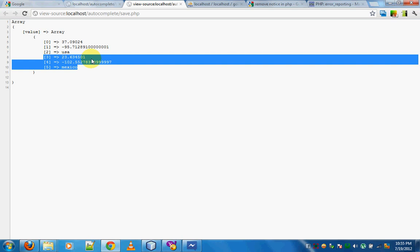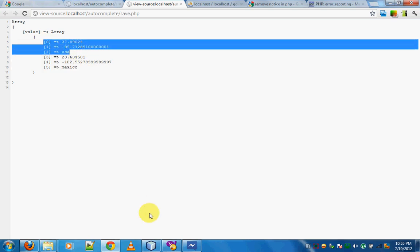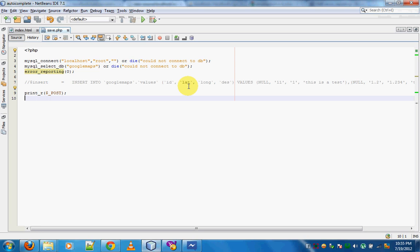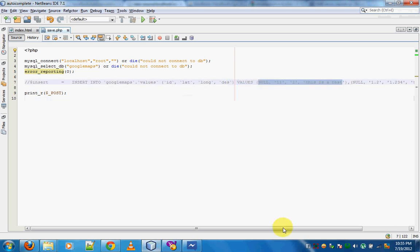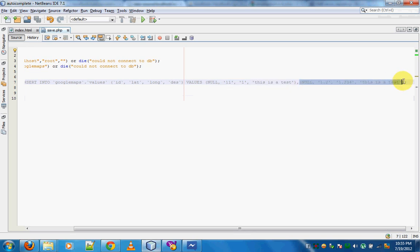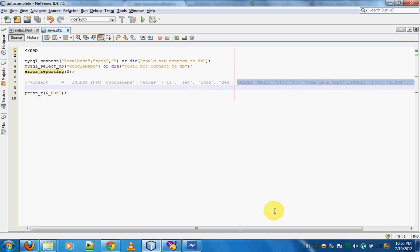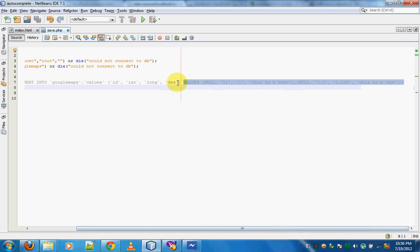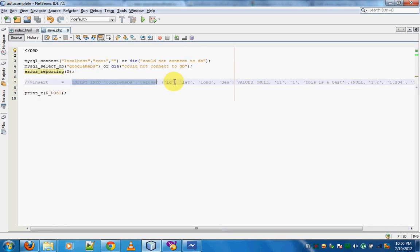Now what we need to do is get the first three elements, create the value set, then get the second three elements and create that value set, and so on depending on the number of places. We group into threes and create the string, then append each part to the string we've already created, and then execute the query to insert that into the table.